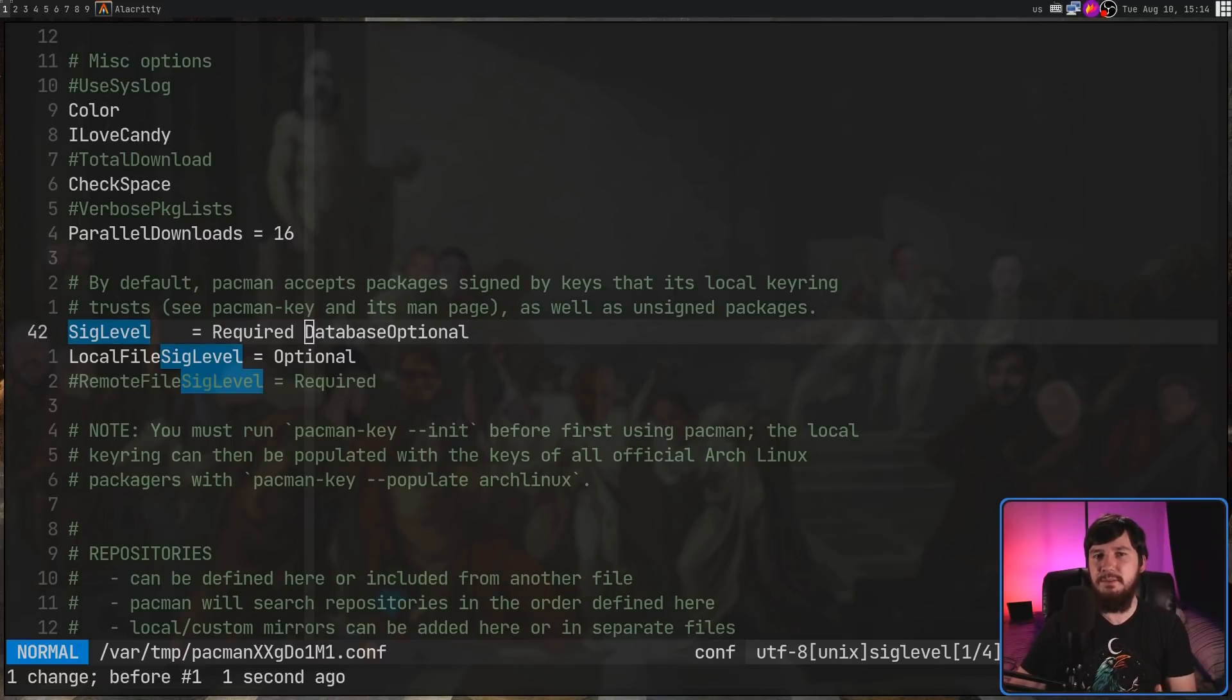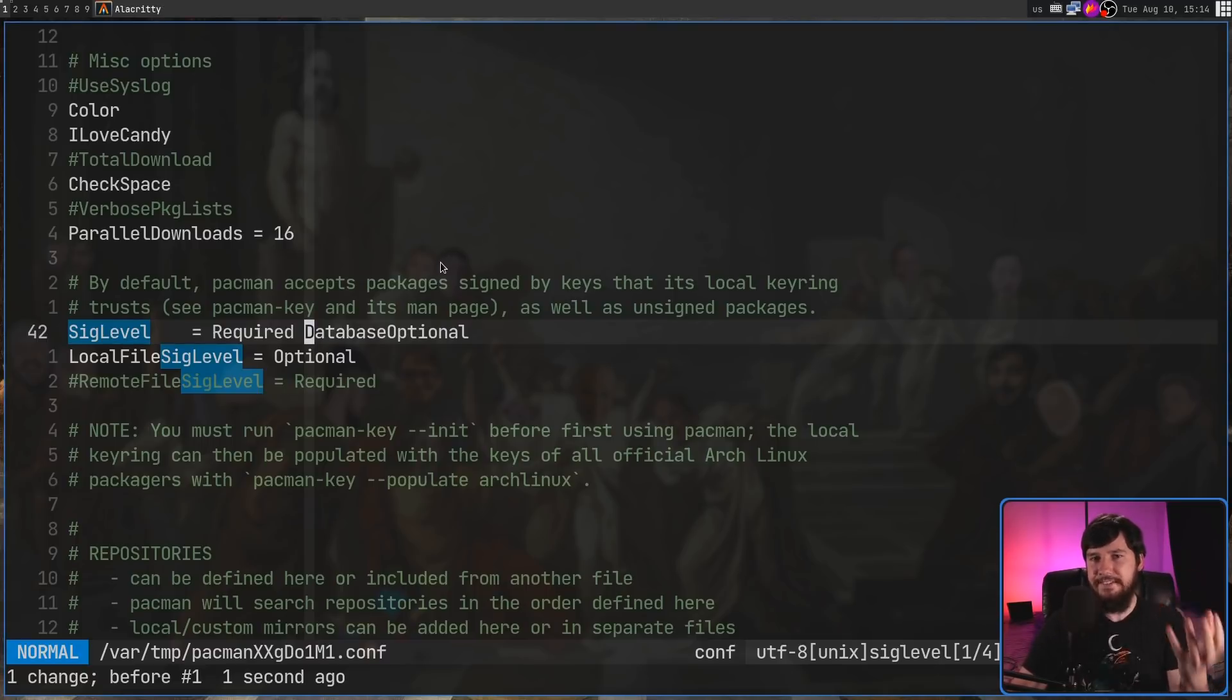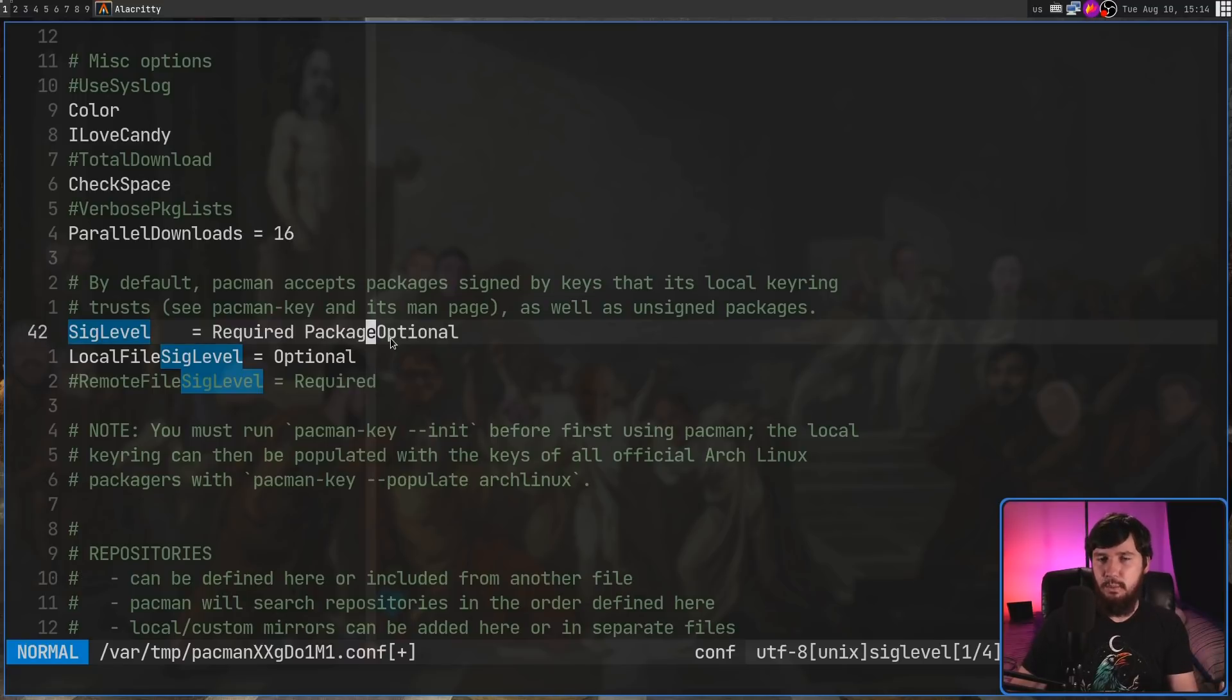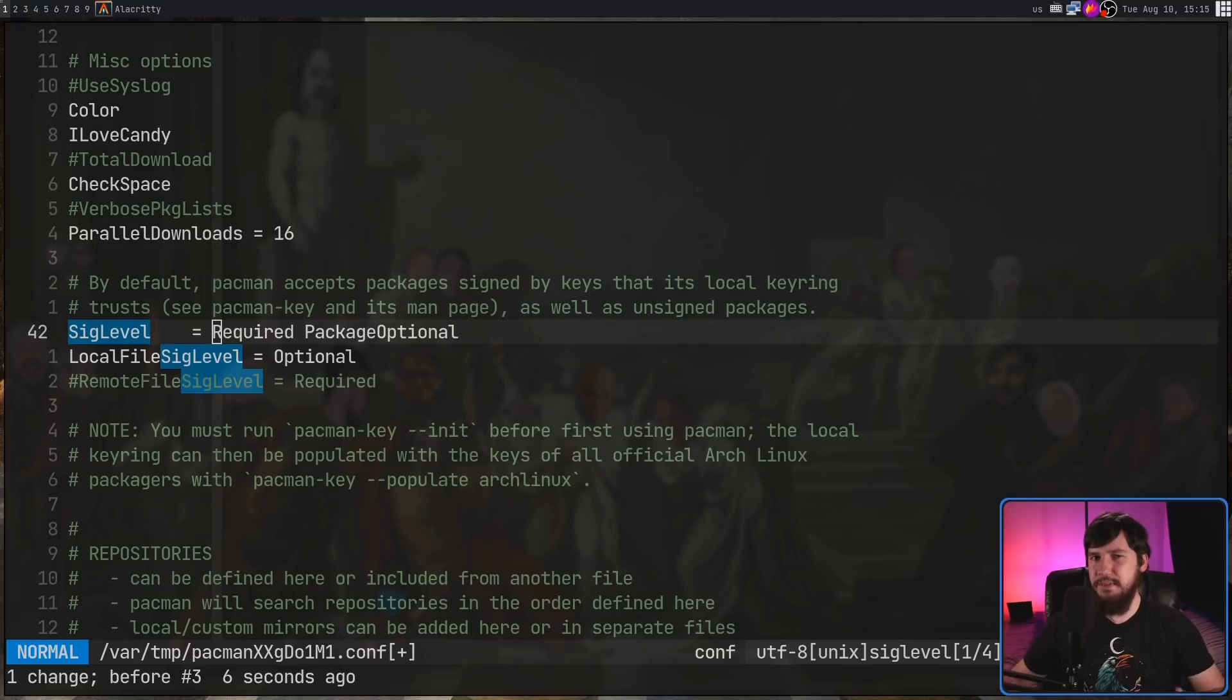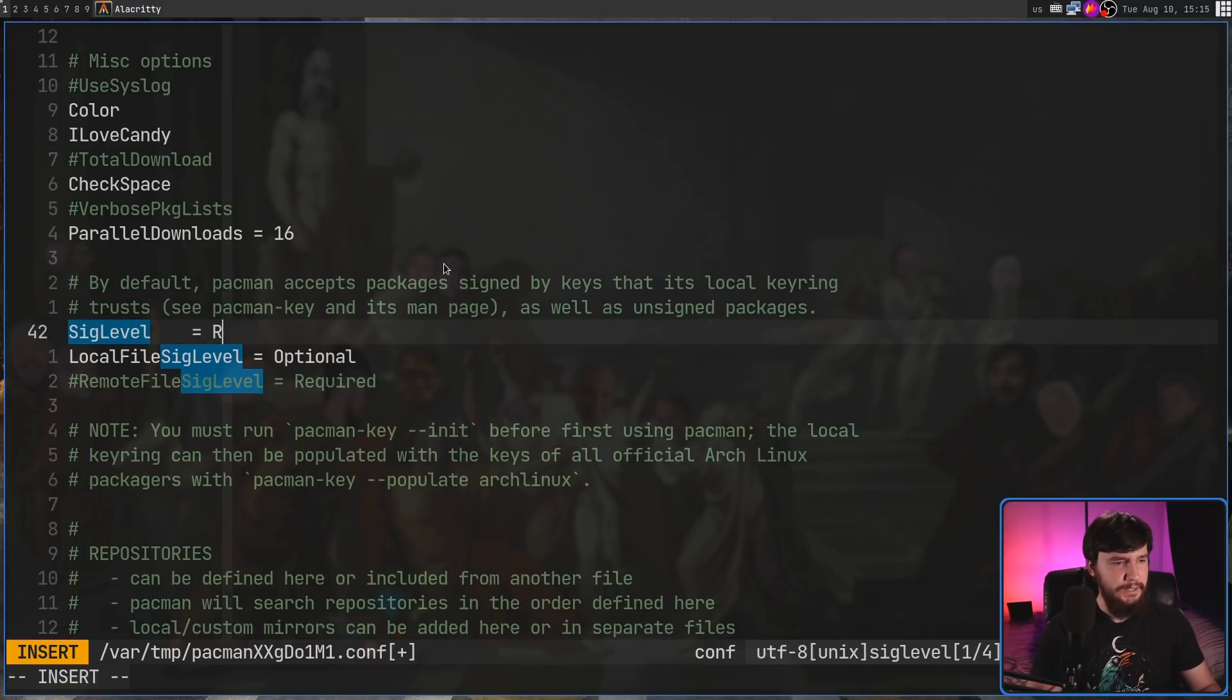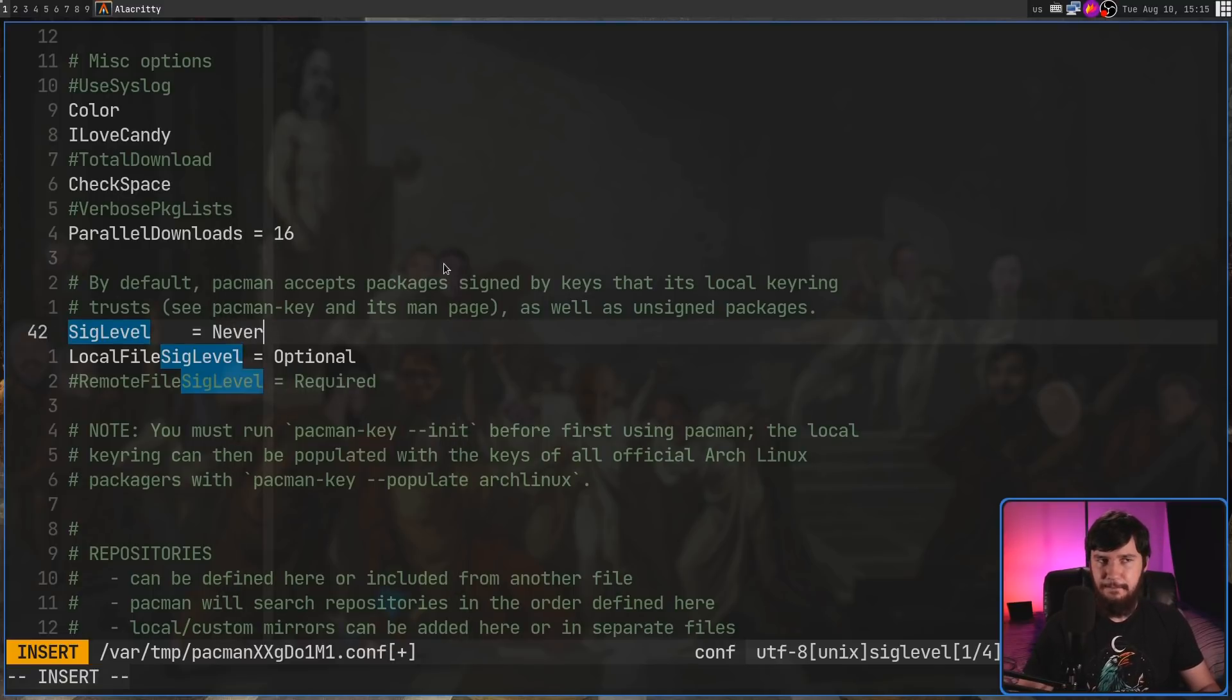With these values in here, you can prepend them with either package or database. So right now, it's saying that database checks are optional. But if I was to change this over to package, what this basically means is that database checks are required. And now package checks are optional. There is something we can set this to to make sure the signature checks never become an issue into the future. Getting rid of all of this, what we can go and add in here instead is never.